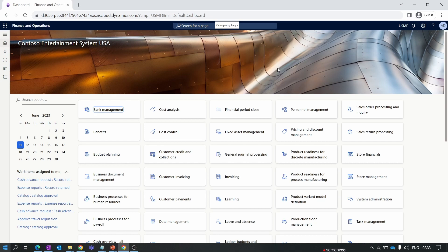Hello everyone and welcome to our first episode of the Inventory Management module in Microsoft Dynamics 365 Finance and Operations. The first important thing in the inventory management module is configuring the site and warehouse in the system. Before creating a site, warehouse, and location, I'll explain what a site and warehouse are in D365, especially for beginners.